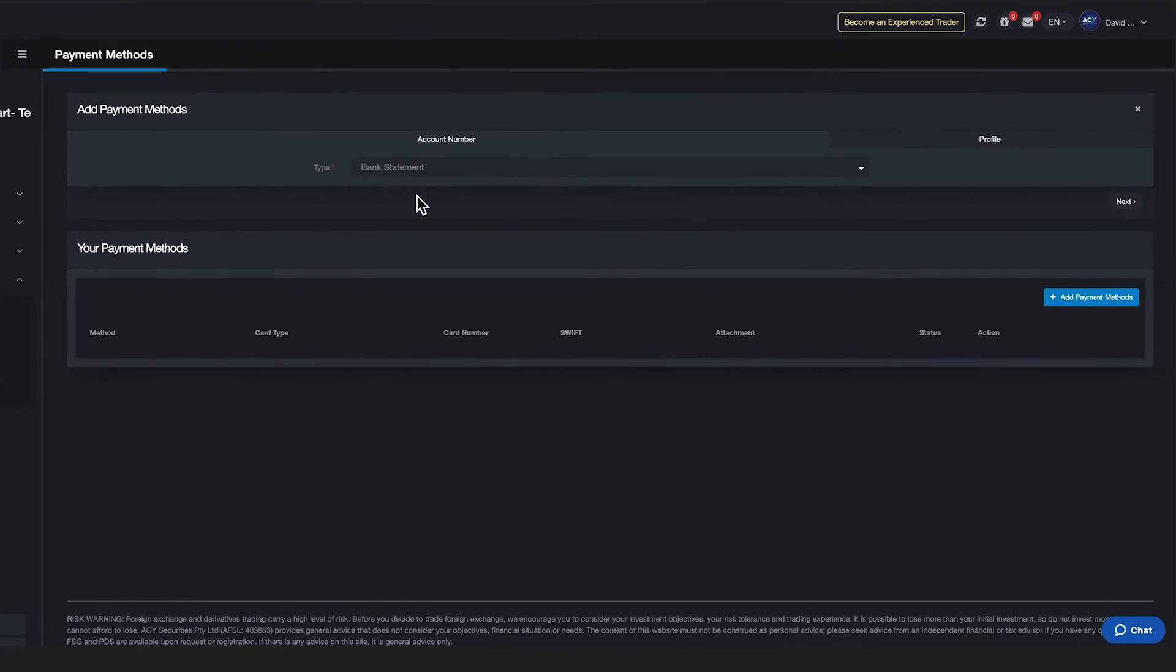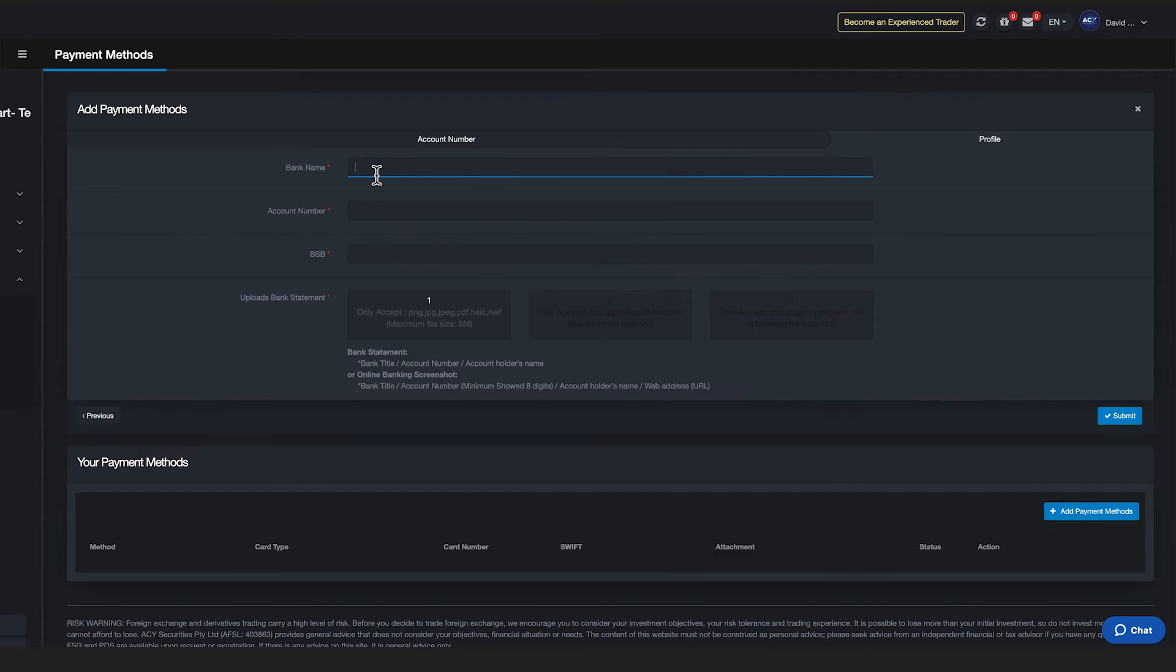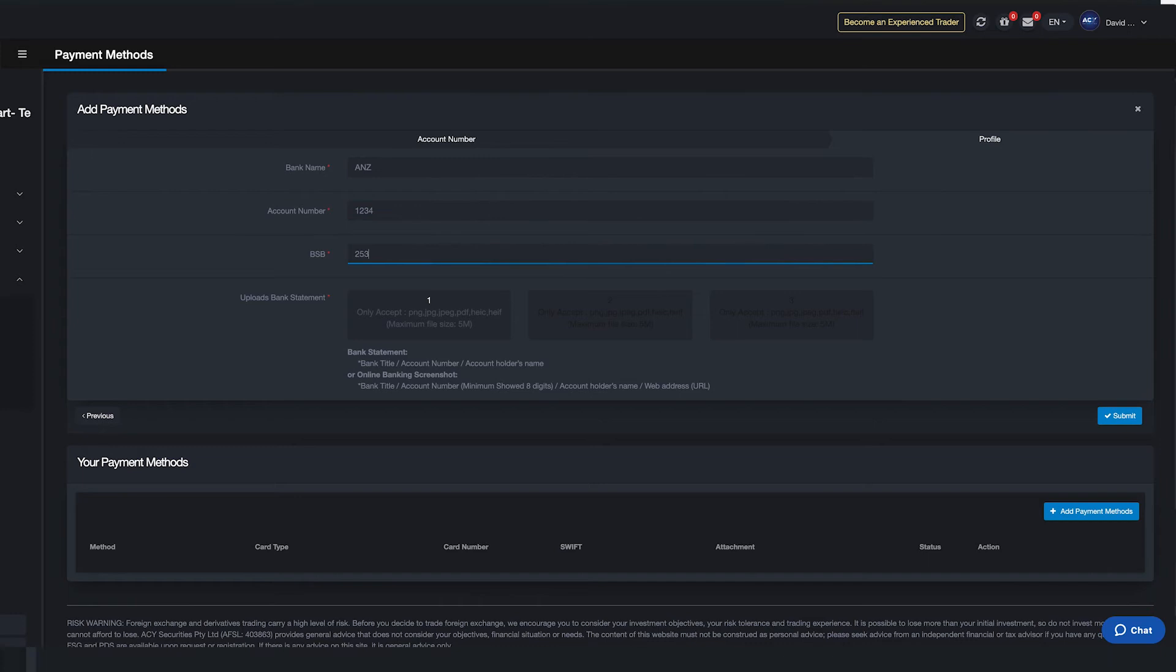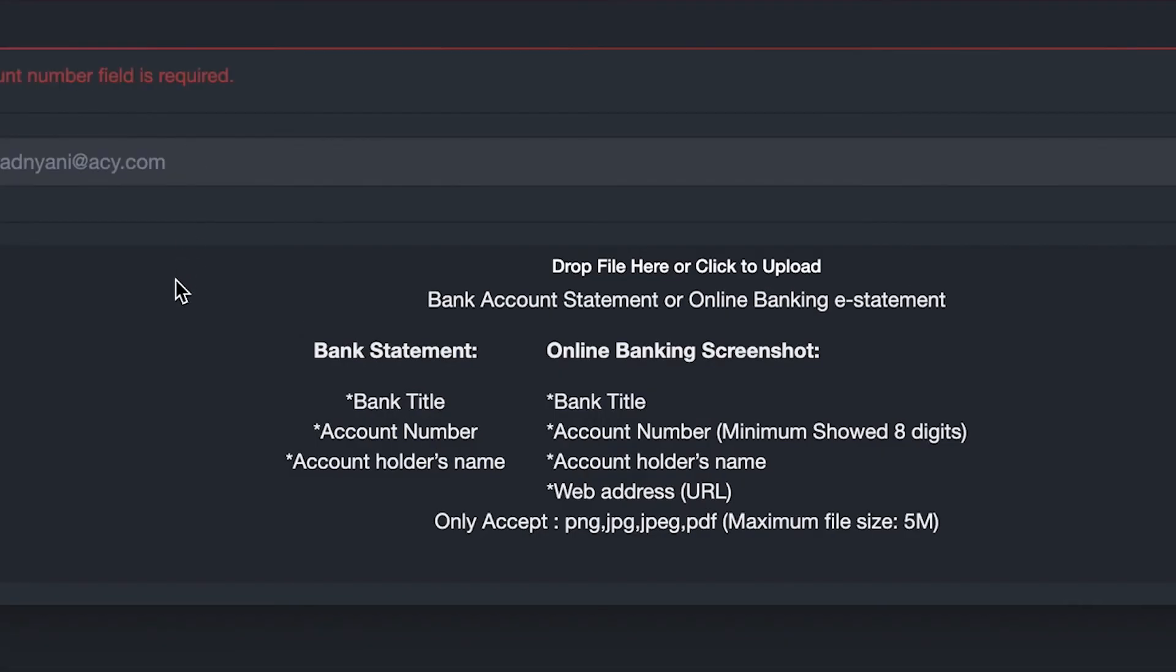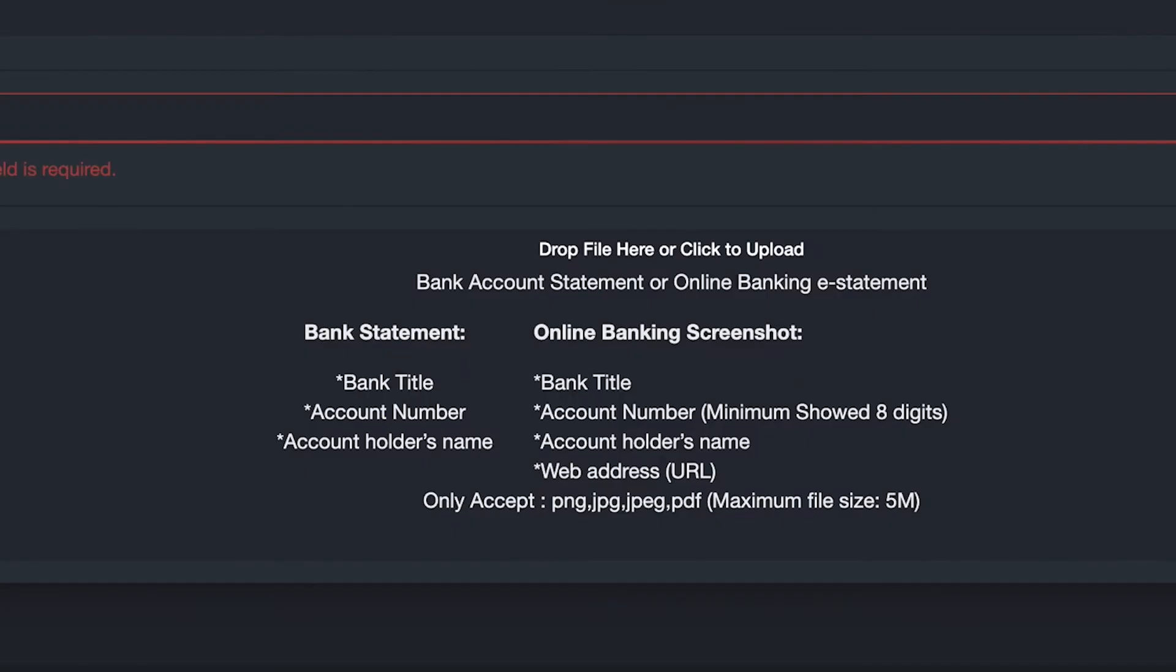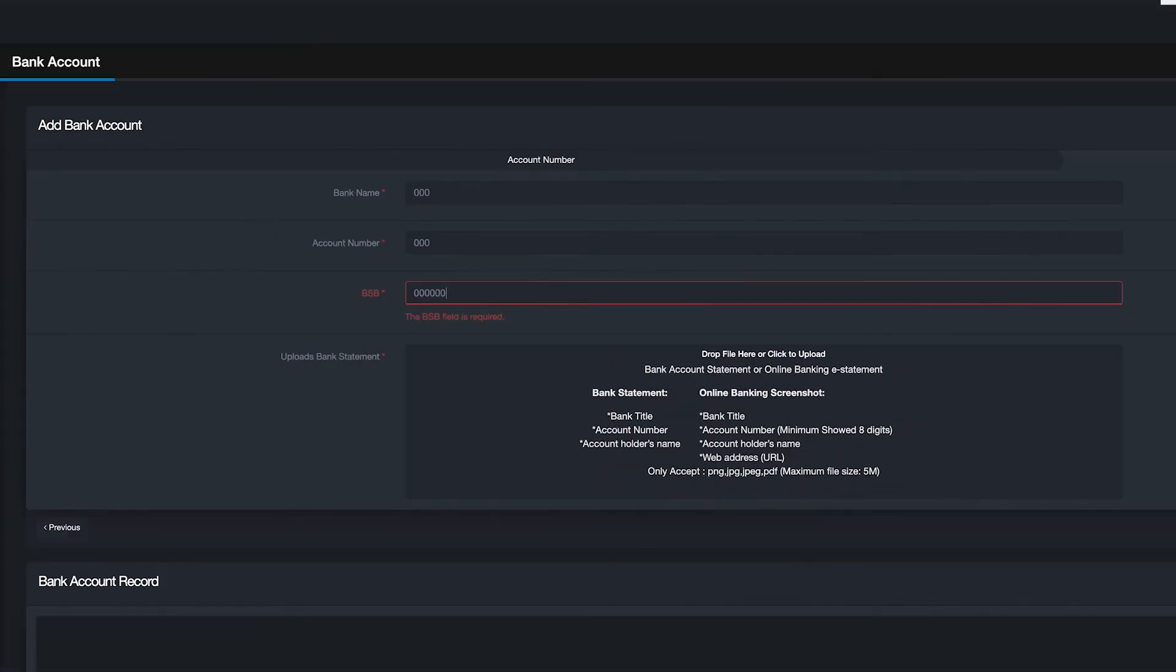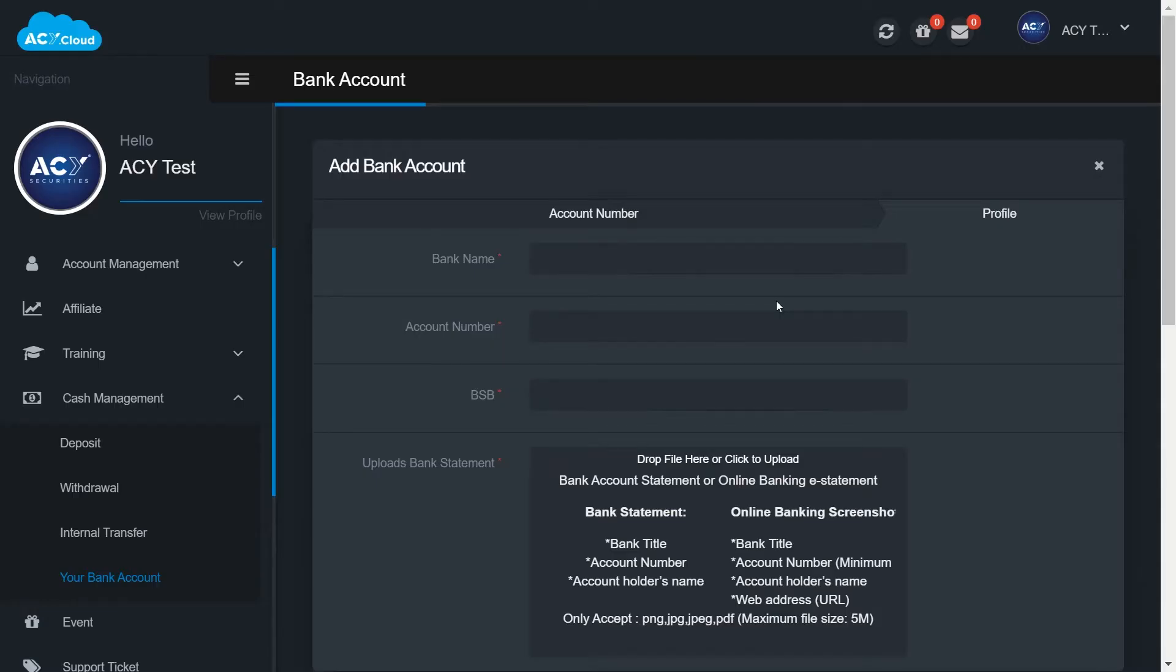Input bank name, your account number, and BSB number for Australian clients, or you will find branch name for non-Australian clients. Then click on drop file here or click to upload. You will be directed to document window on your computer. Select bank statement file and click OK and submit.